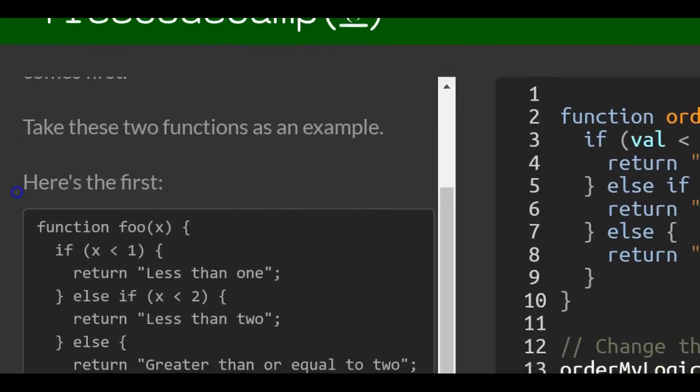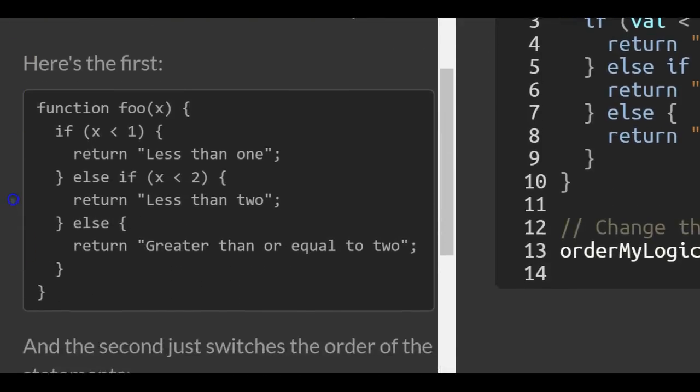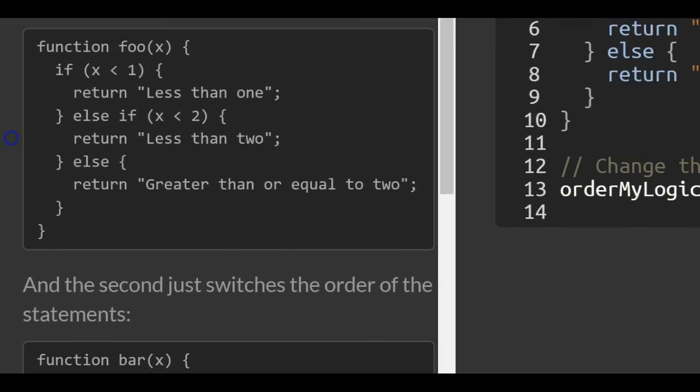Take these two functions as an example. Here's the first: this function called foo takes in x as a parameter.